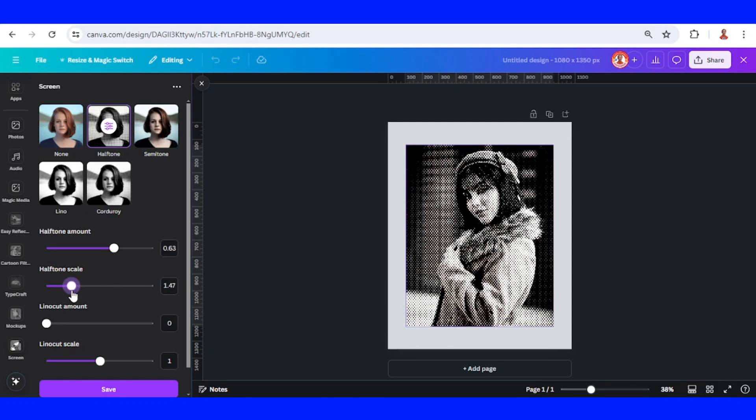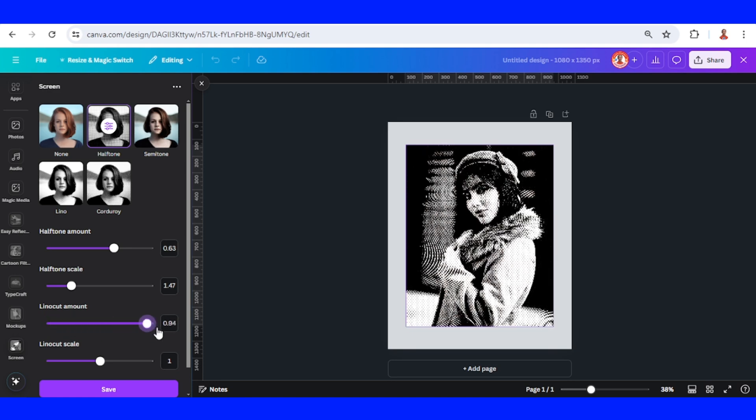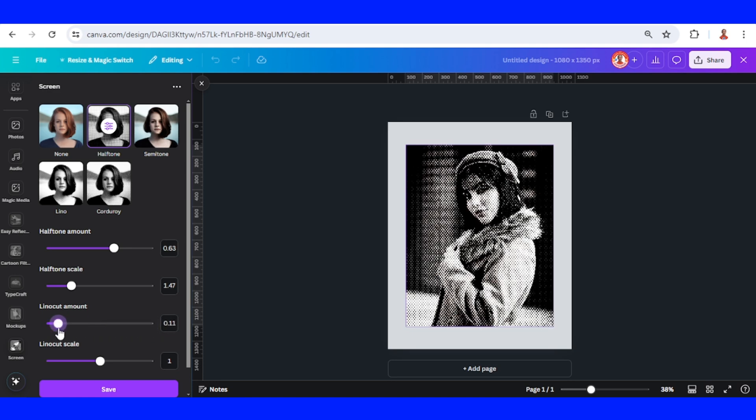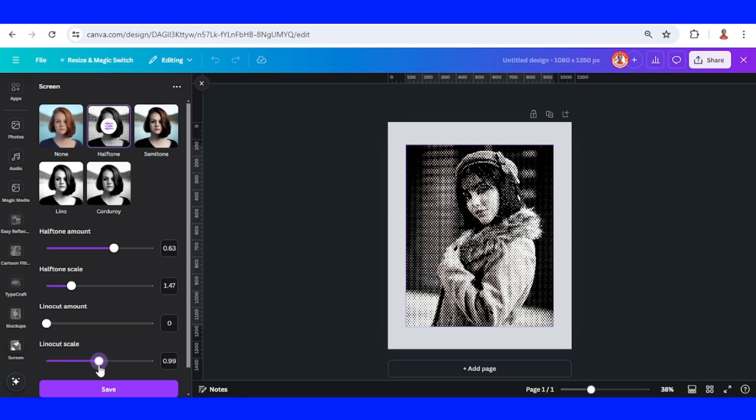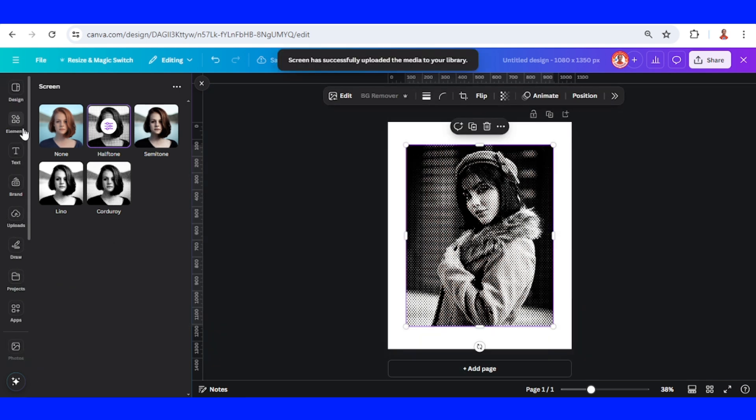Adjust the linocut amount - you can see the difference - and the linocut scale. Then save.